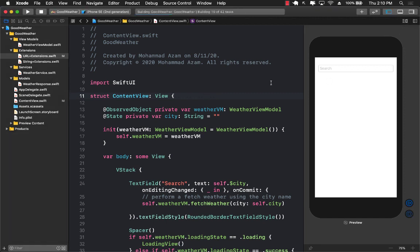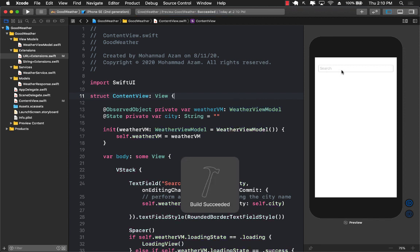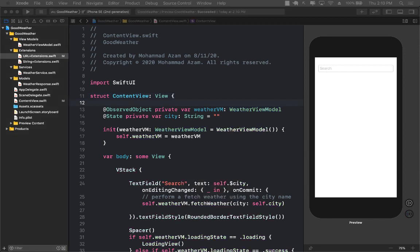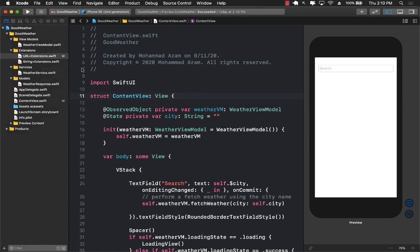Right now we have a text box on our screen, but that's pretty much it. What we want to do is display some sort of a control that will allow us to pick a temperature. We can have different kinds of temperature units — we can have Fahrenheit, we can have Celsius.